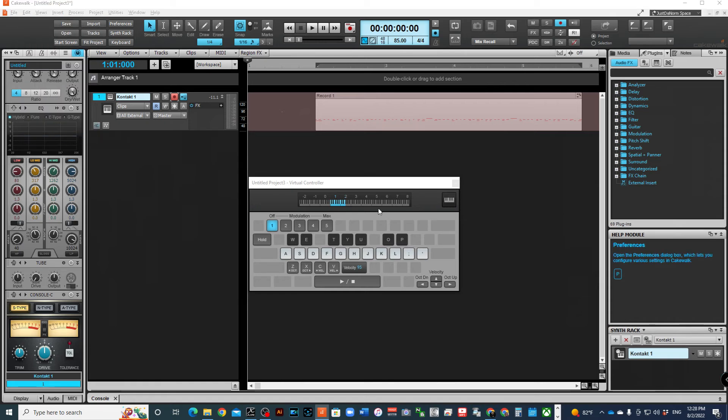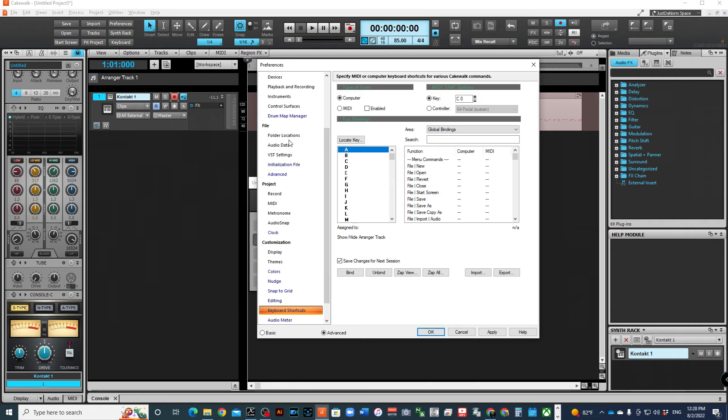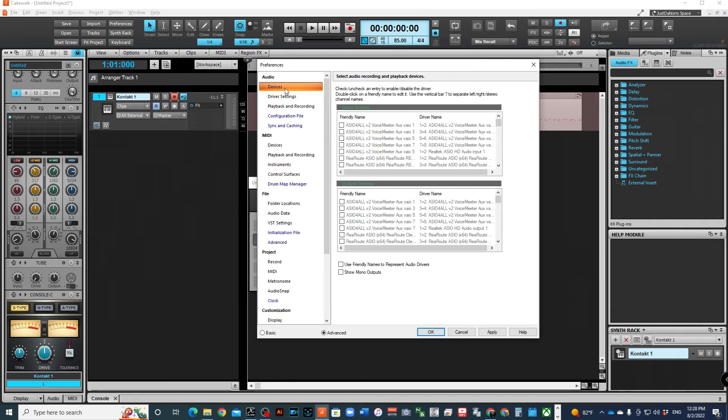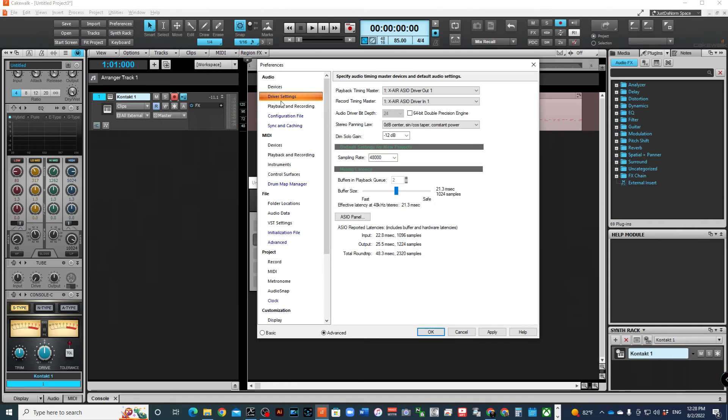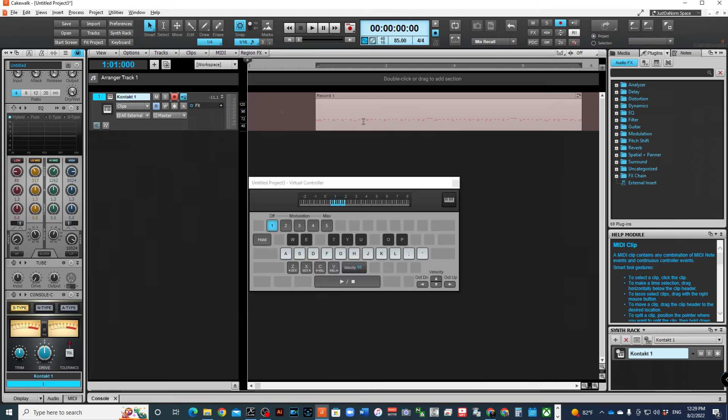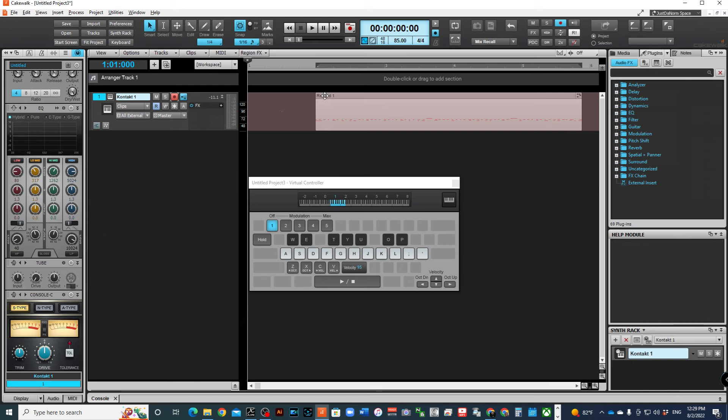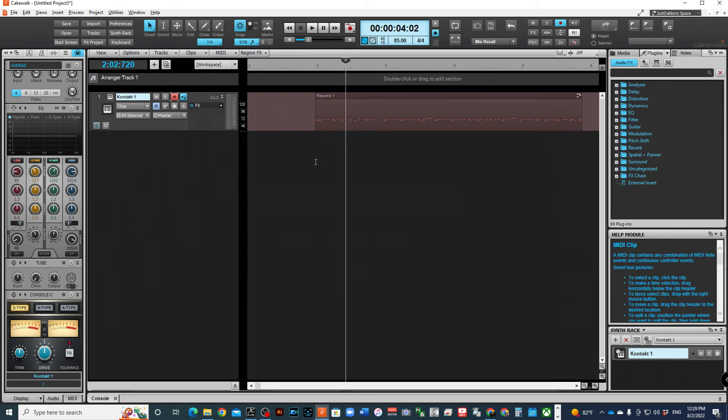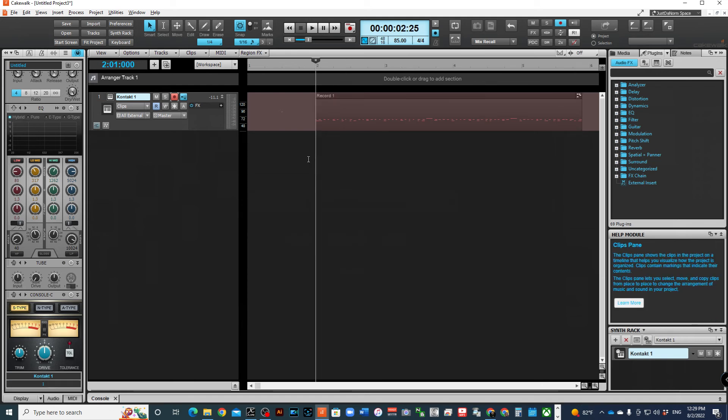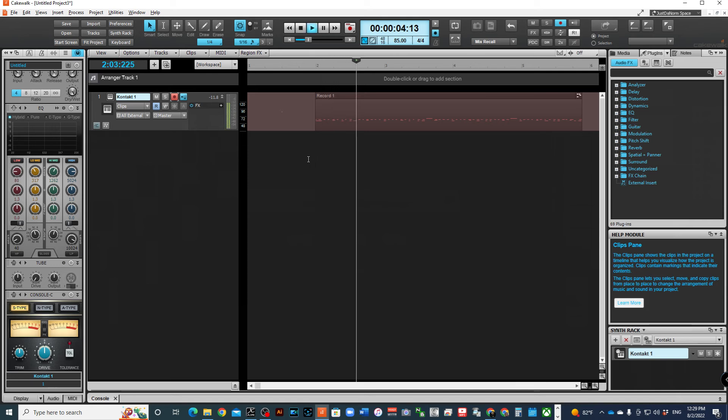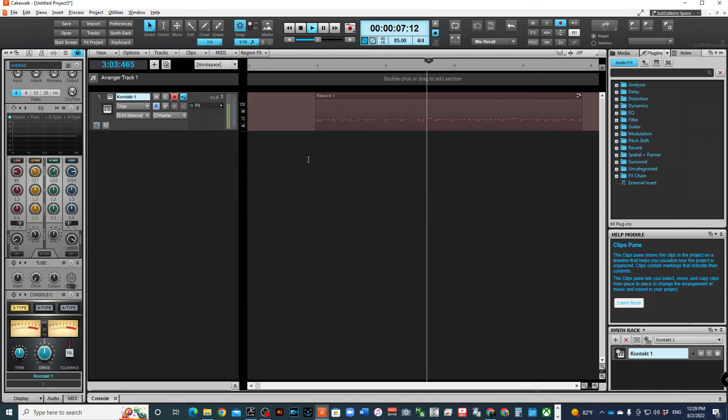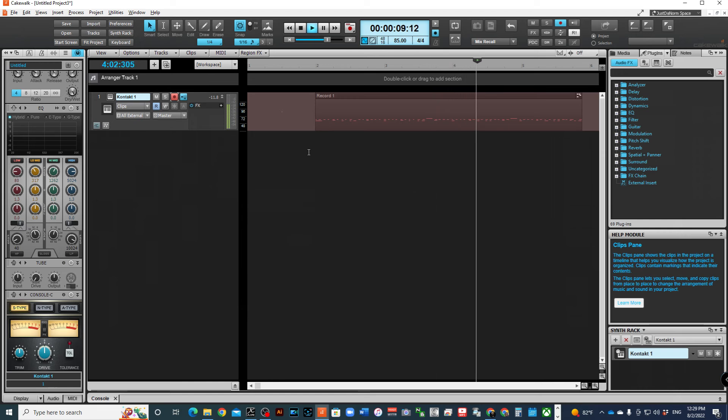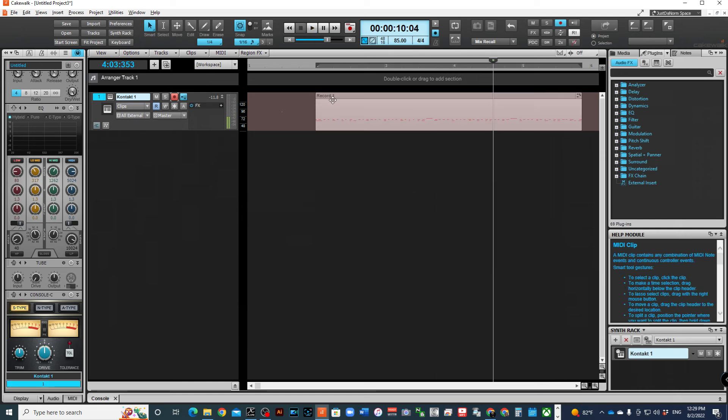All right. Scared me for a second. I was getting ready to close. Go to preferences and you should see driver settings and the latency is right in the middle. So if I wanted to make that safer, I move it to the right. If I want to make it faster, move it to the left. This is why sometimes your quantize might be off—because you're slightly behind the beat. If I wanted to quantize this, first let's play it back.